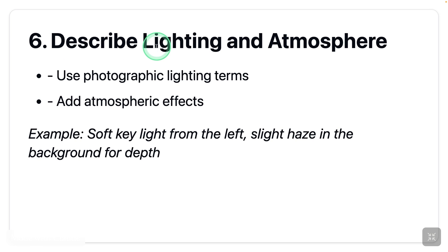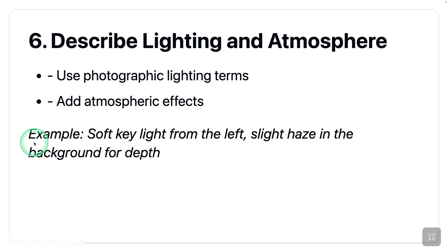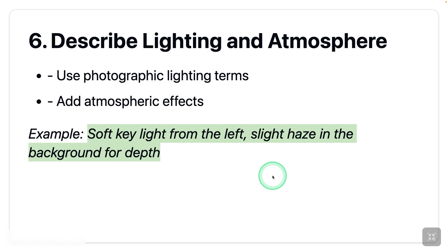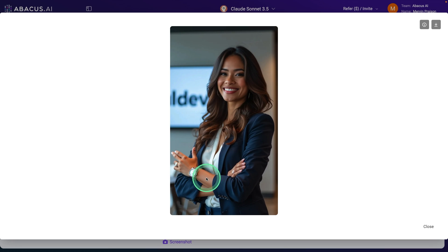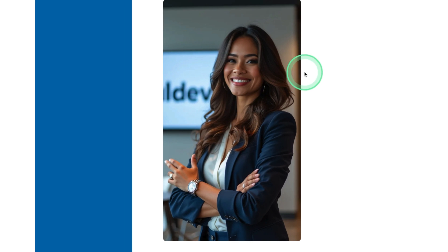Next: describe lighting and atmosphere. Use photographic lighting terms and add atmospheric effects. Here's an example: 'soft key light from the left, slight haze in the background for depth.' Let's try this. You can see a slight key light from the left on her face, and even in the background there's slight lighting to show the depth.